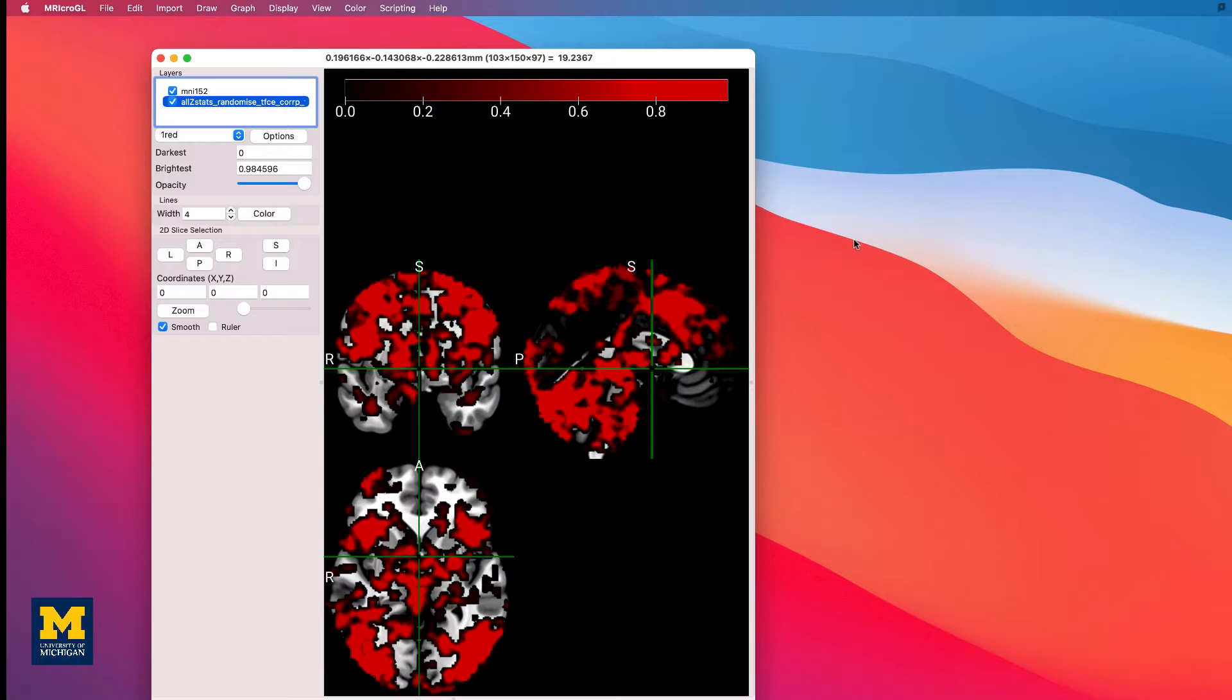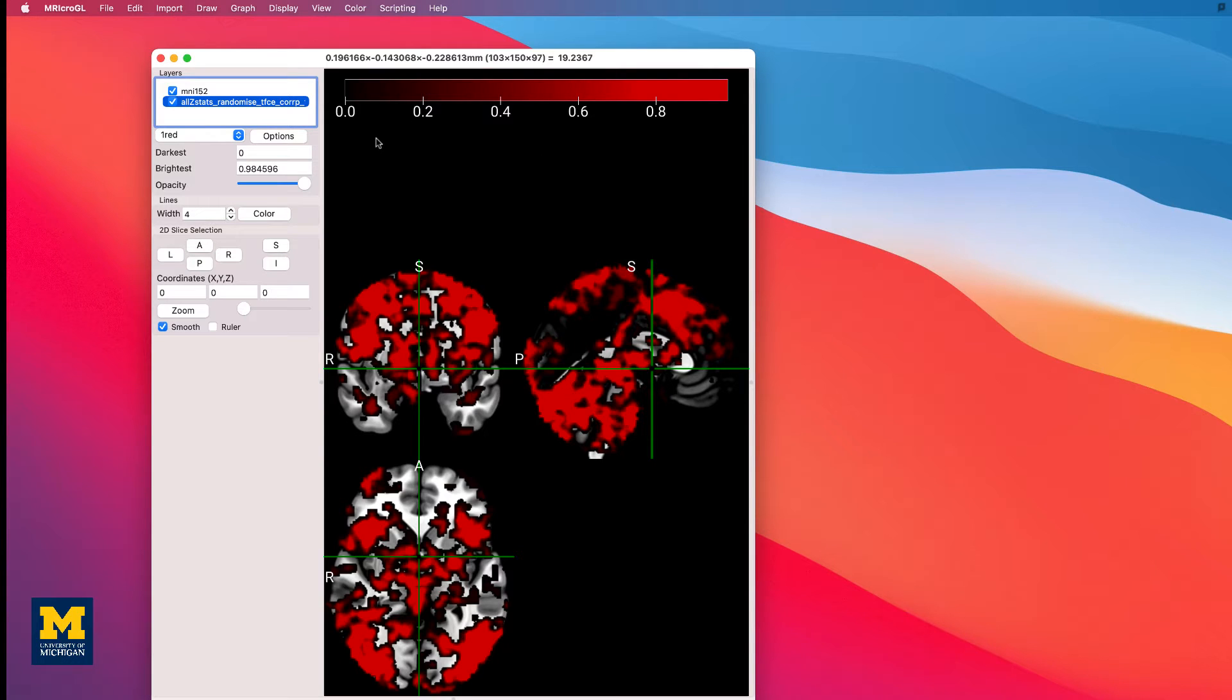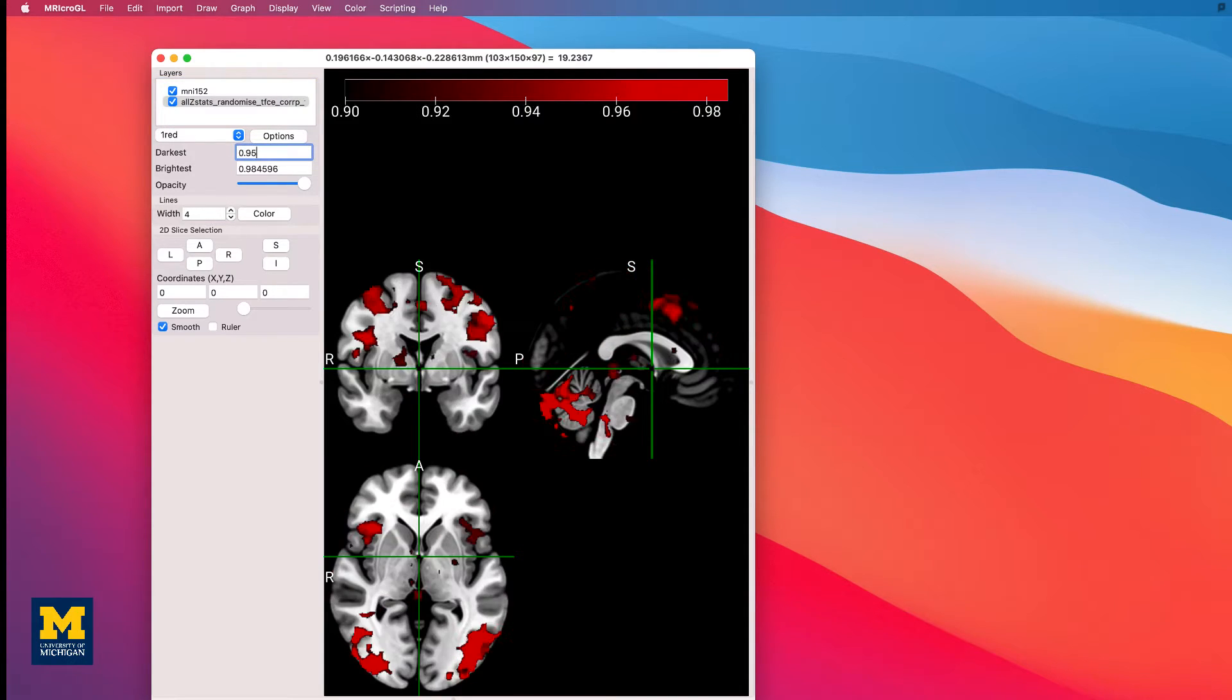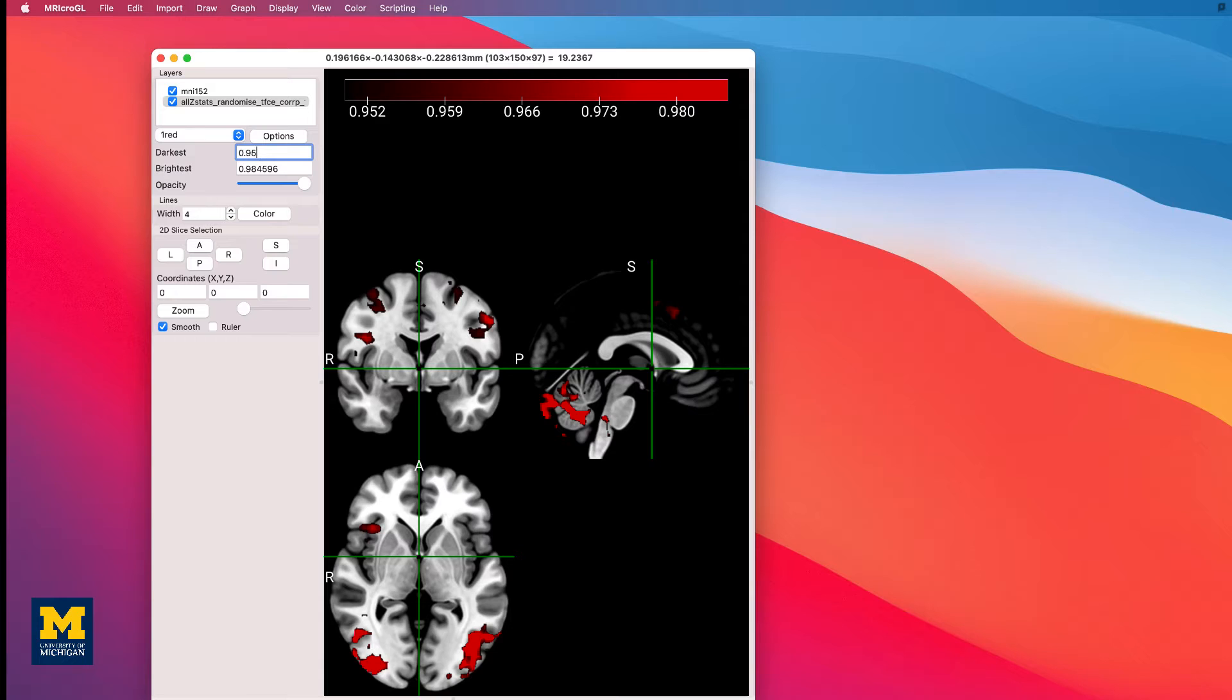Remember that this particular file shows 1 minus p-values. In other words, if we set the lower bound to 0.95, we will only see those voxels that have a p-value of 0.05 or less. Set the value in the field next to darkest to 0.95, and you should see a thresholded image that looks like this.